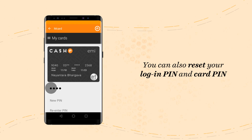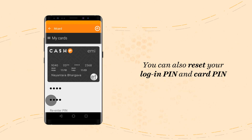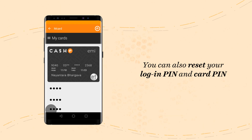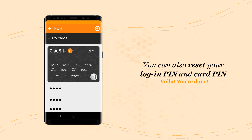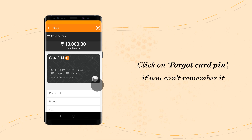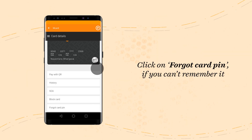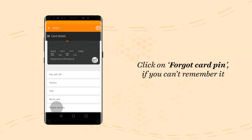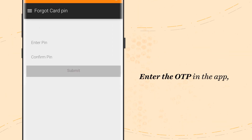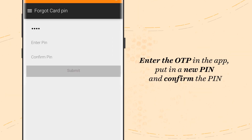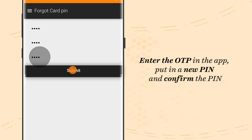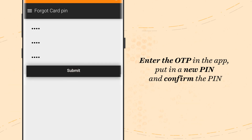You can also reset your Login PIN and Card PIN from the Settings option. Simply enter your old PIN, followed by your new PIN and you're done. If you can't remember your PIN, click Forgot Card PIN, enter the OTP sent to your mobile phone, then enter your new PIN and confirm.